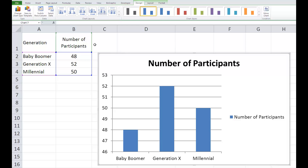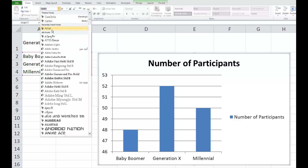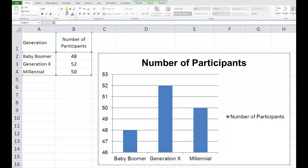You now need to format the chart so it aligns with APA guidelines. First, let's fix the font. On the Home tab, pick Arial, Futura, or Helvetica. The size should be somewhere between 8 and 14.